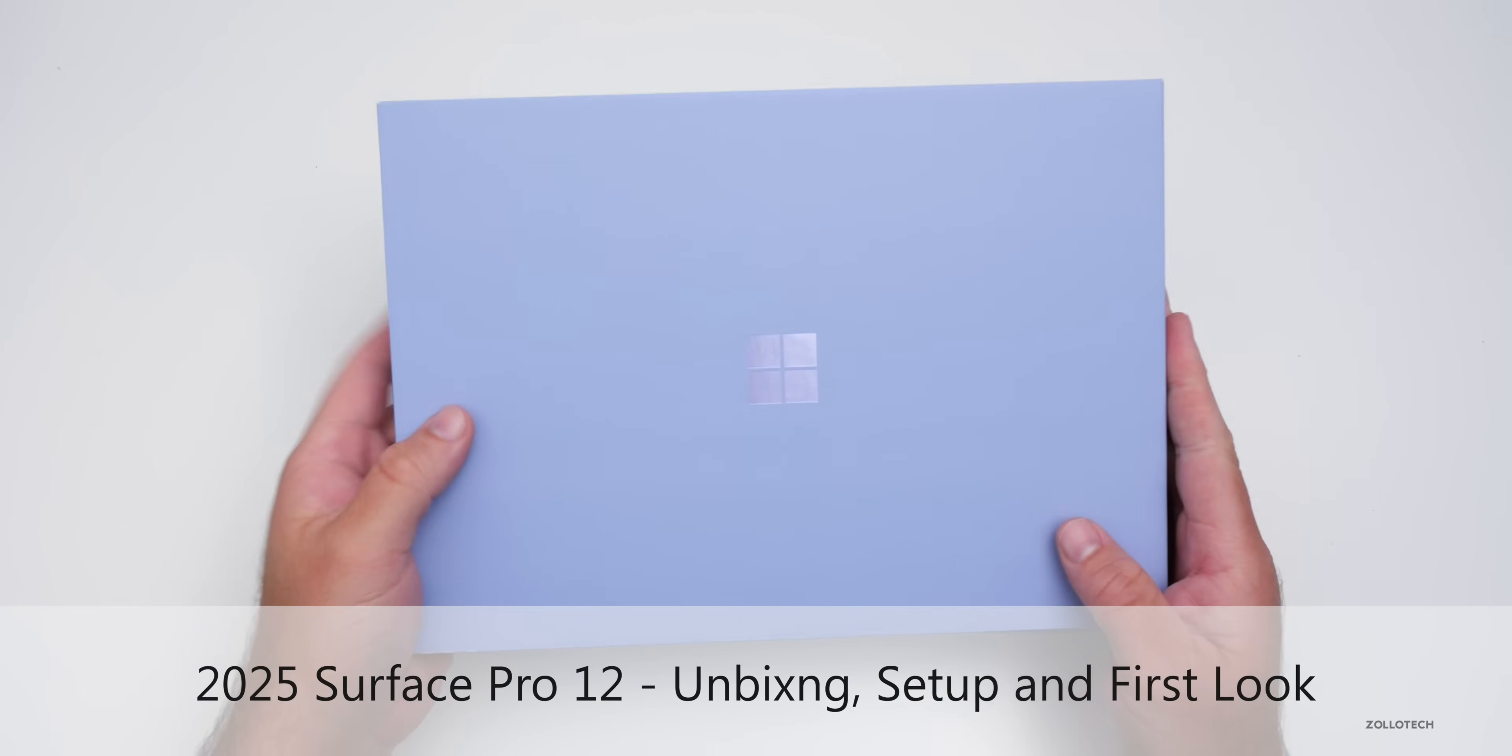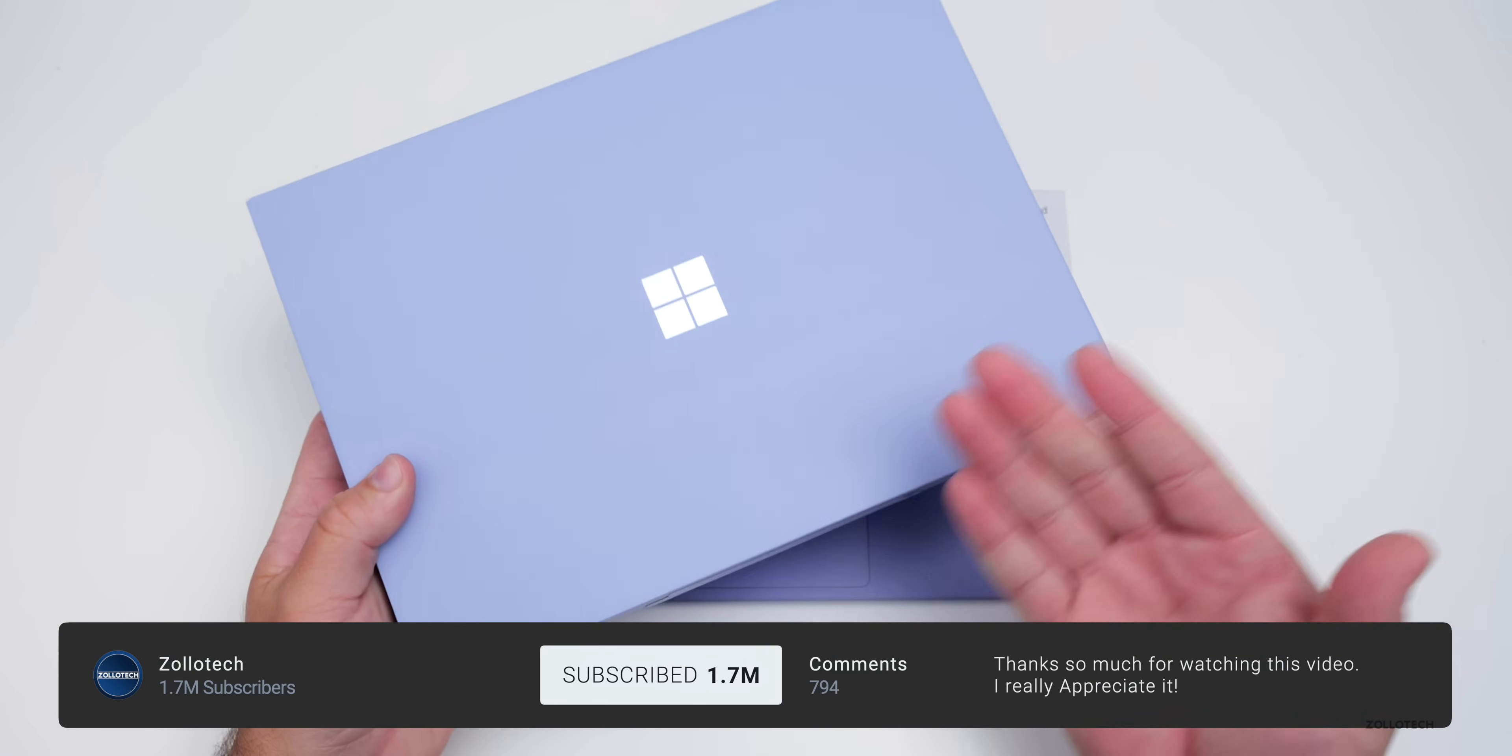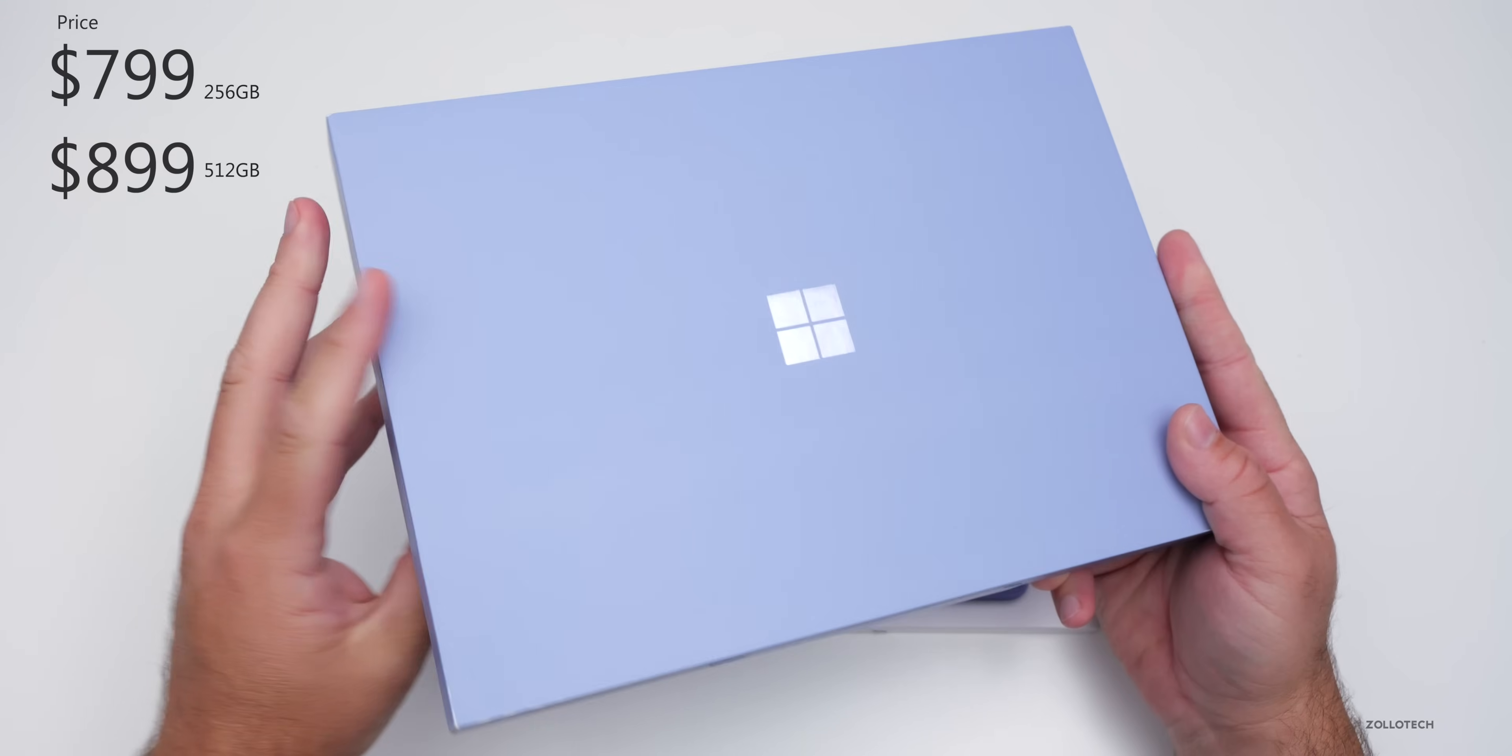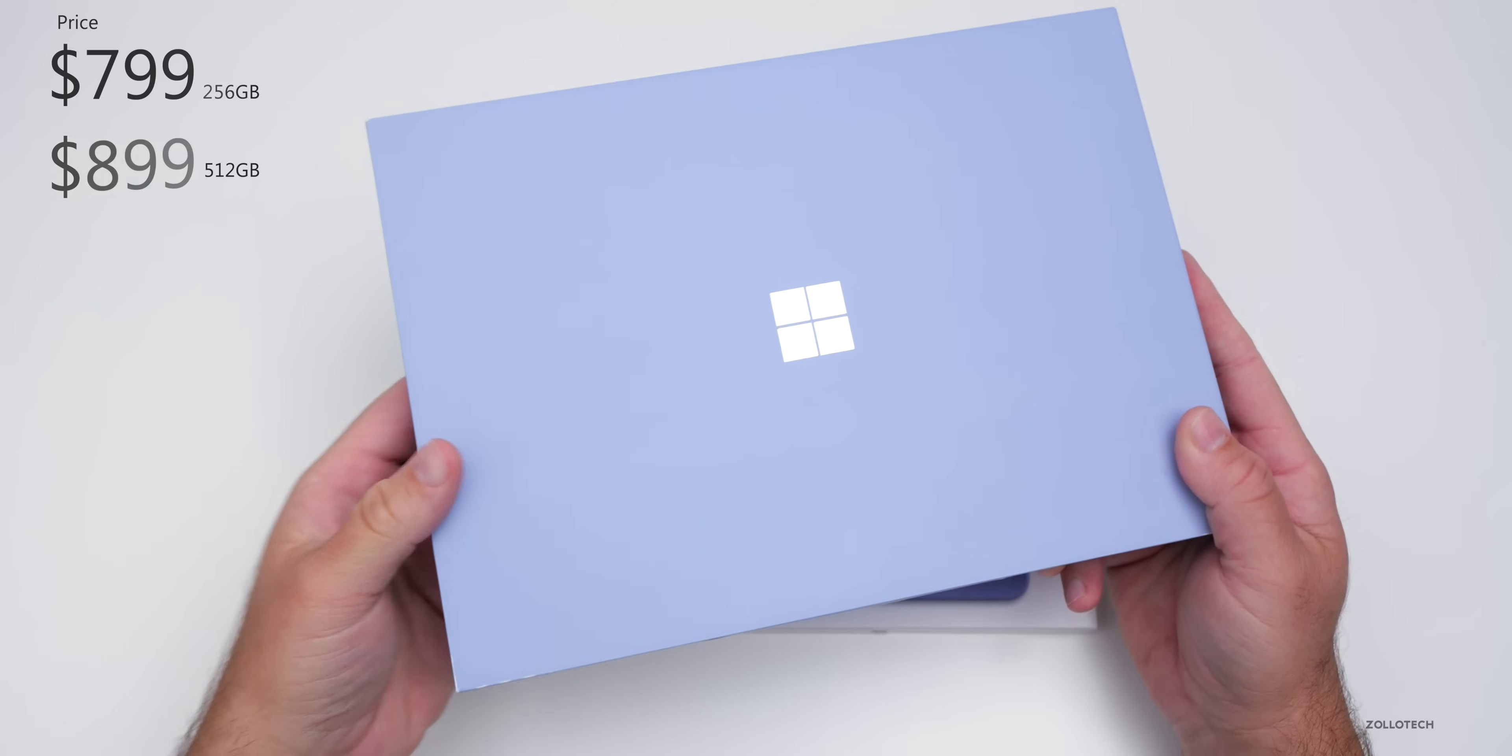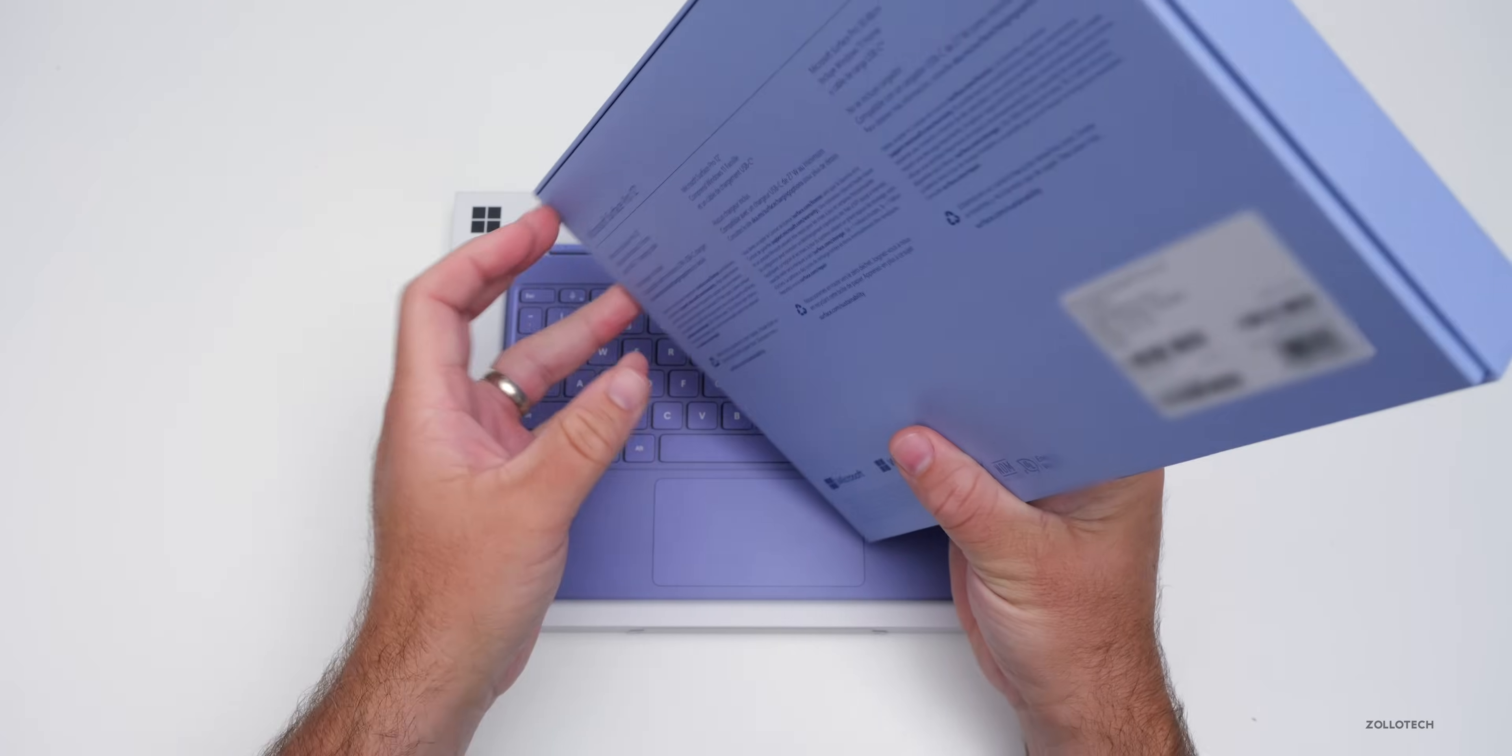Hi everyone, Aaron here for ZolloTech, and this is the 2025 Surface Pro 12. It's a little bit smaller this year and comes in at $799 and goes up to $899 depending on the CPU and the overall storage. Now we have three different colors this year: violet, ocean, and platinum. This is the new violet color.